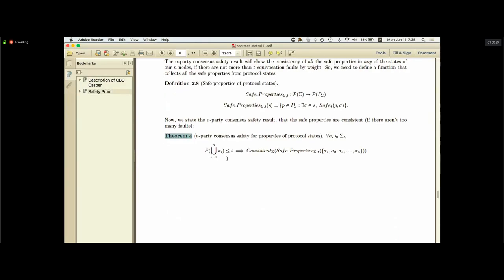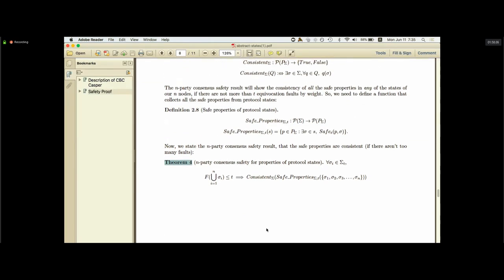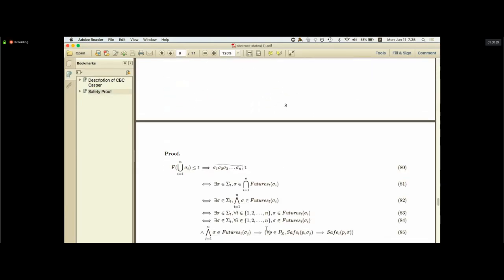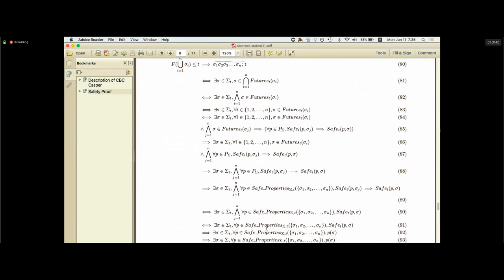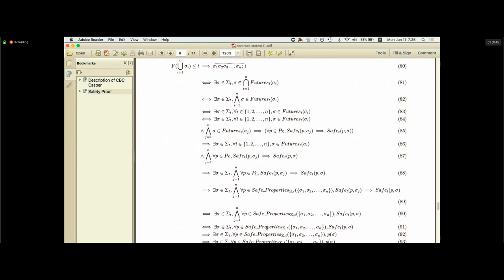The proof is pretty straightforward — basically applying the forward consistency lemma once for every protocol state to show that all the invariant properties hold at state sigma, the common future state. Because there is a state where all those properties hold, those properties are consistent. That's the thrust of the safety proof, and then we benefit from this proof for properties of the consensus through the fact that if properties of protocol states corresponding to properties of consensus are consistent, then the properties of the consensus themselves are also consistent.